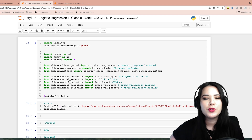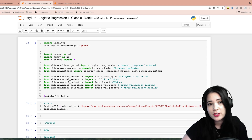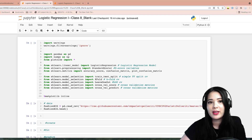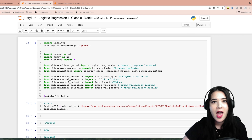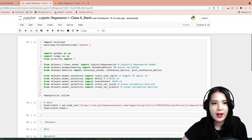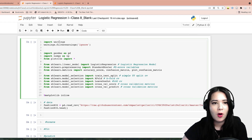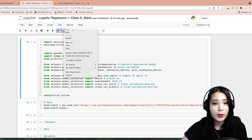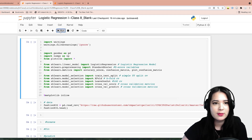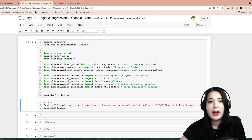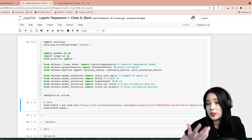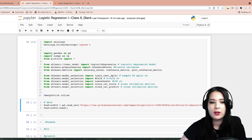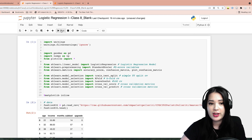Hello and welcome to your logistic regression lecture in Python. I'm going to start out by running all of our import statements to make sure those are in. Today we're going to build some logistic regression models, so let's load in our data and take a look at it.